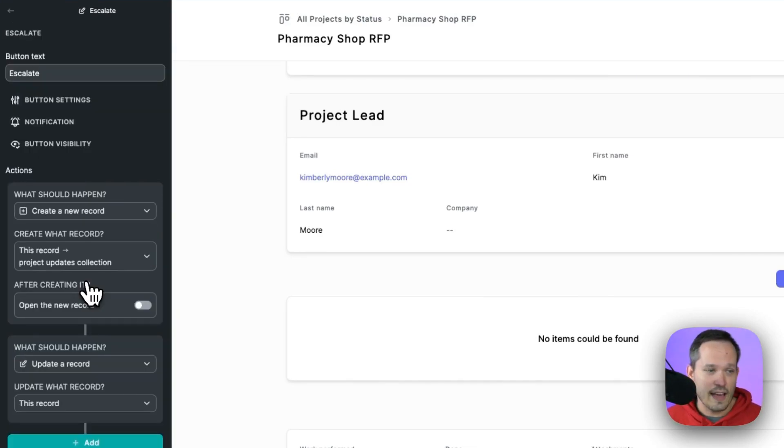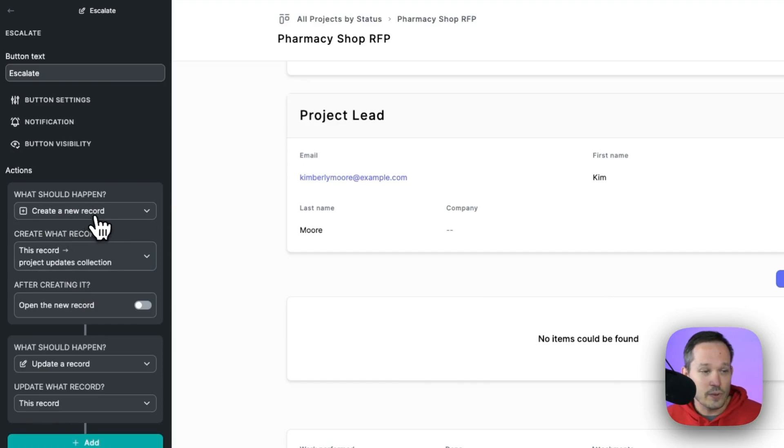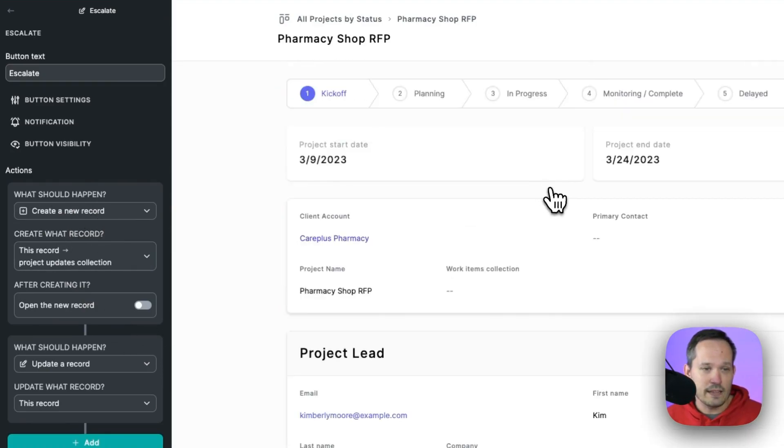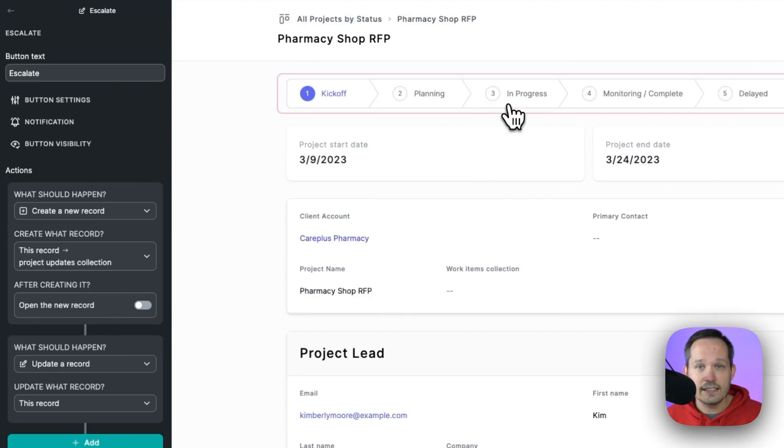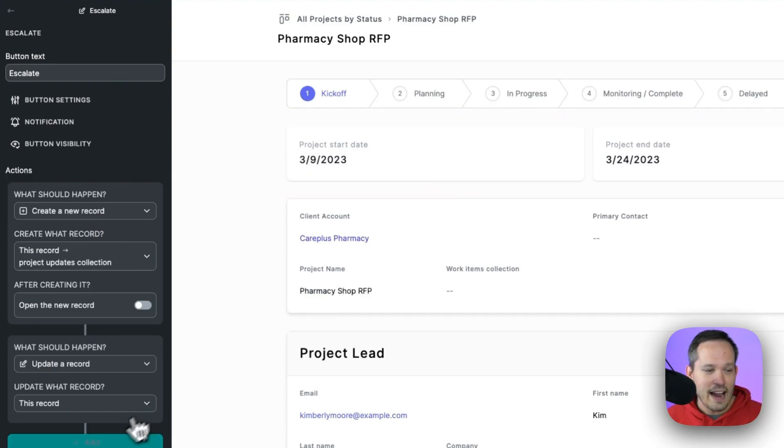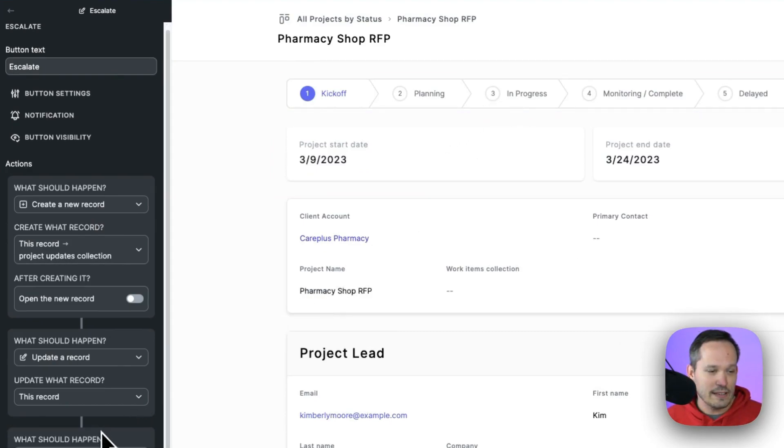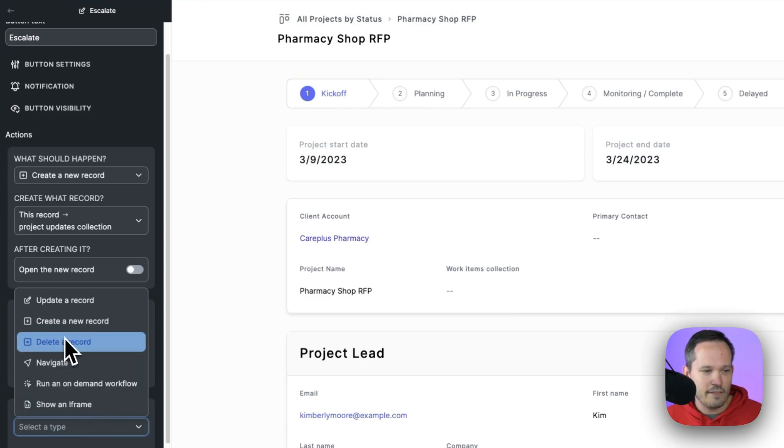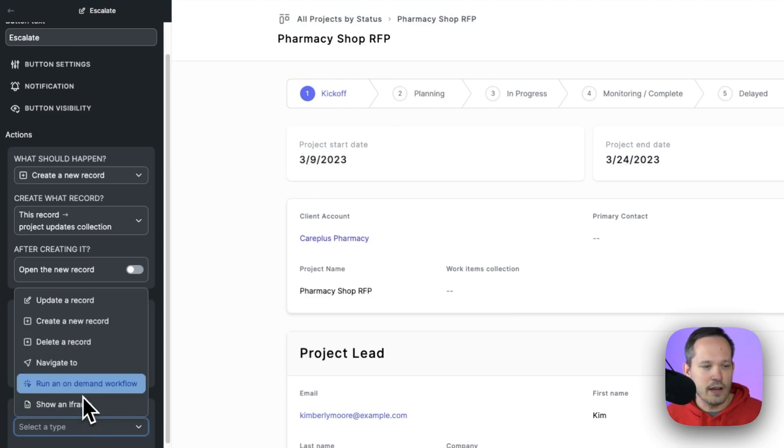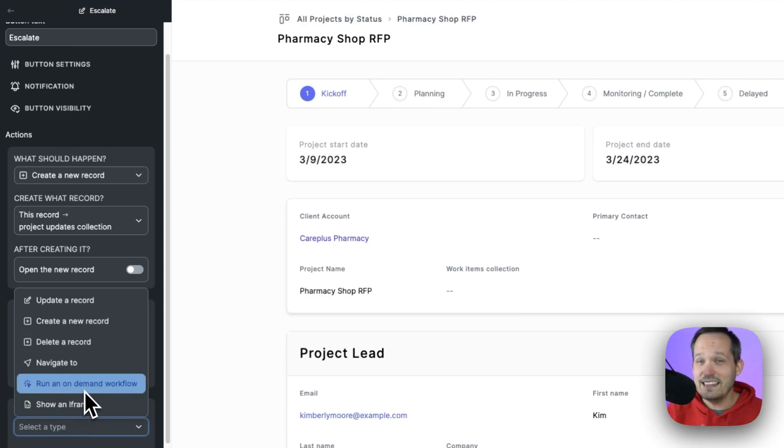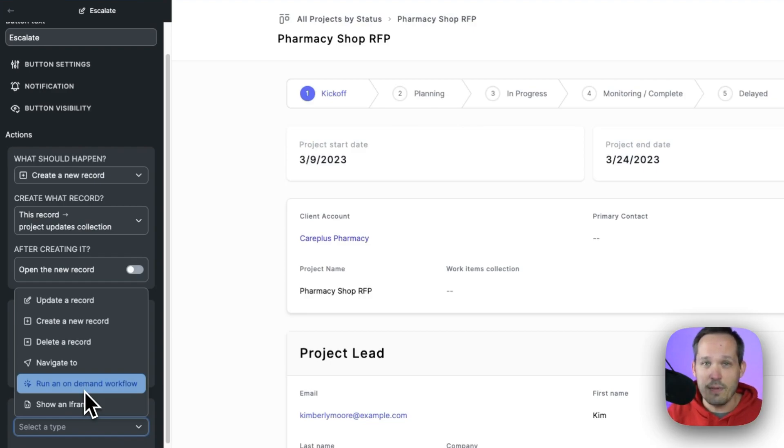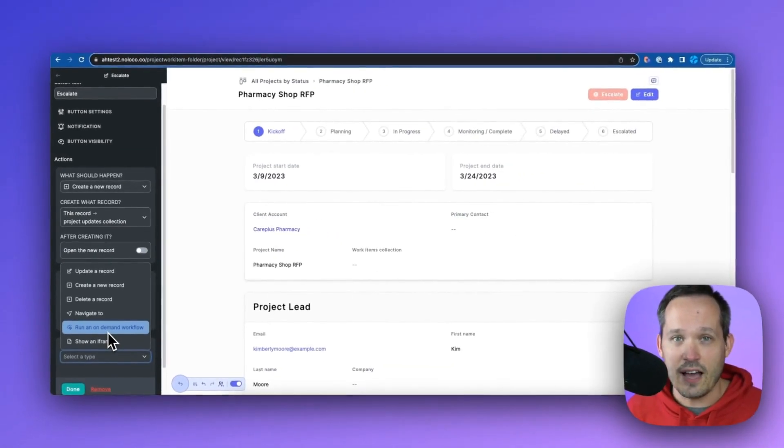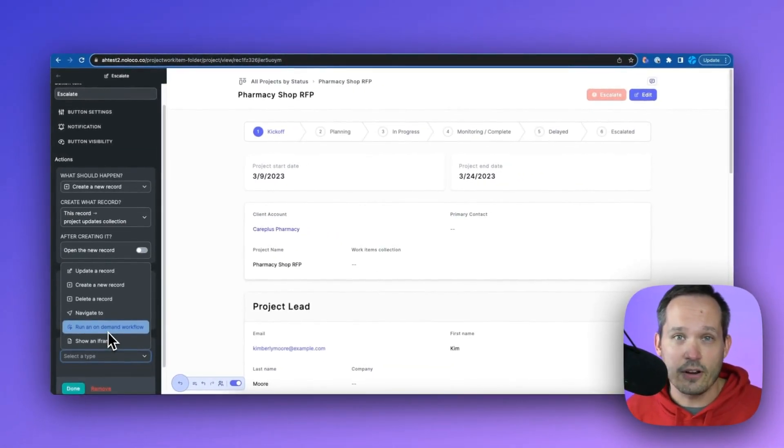And then on top of all of that, that's where we have a couple different actions. So we can create that project update record. But we can also update the status of the project record itself. And then we could do things like, and you'll notice how many different options we have here, we could run a workflow, for example. And in that workflow, we could fire off that email, or do some other kind of logic with a webhook.